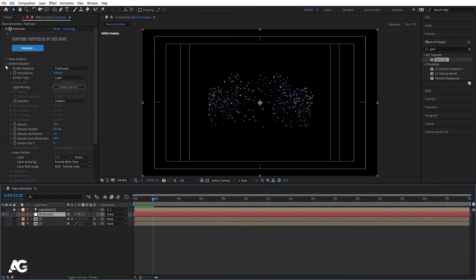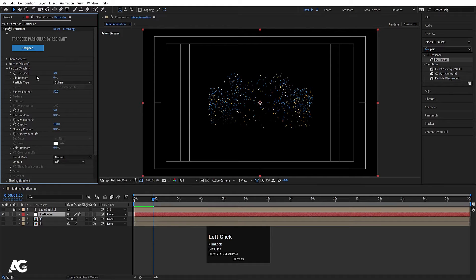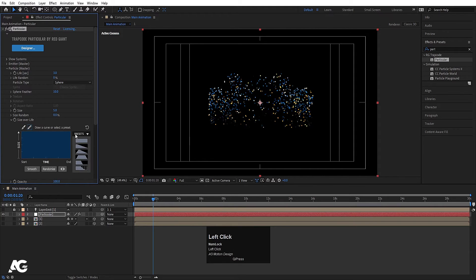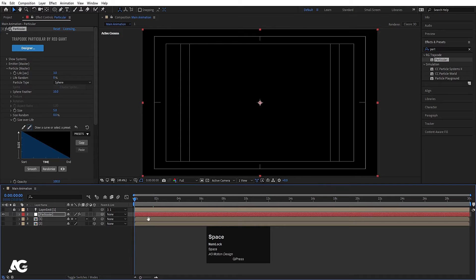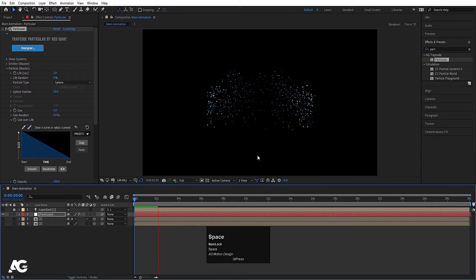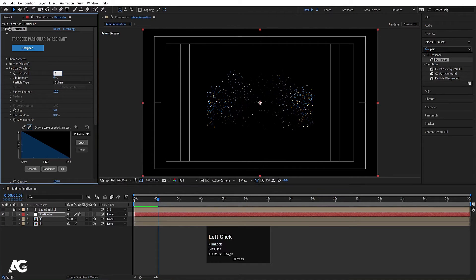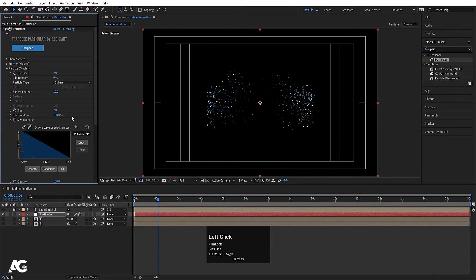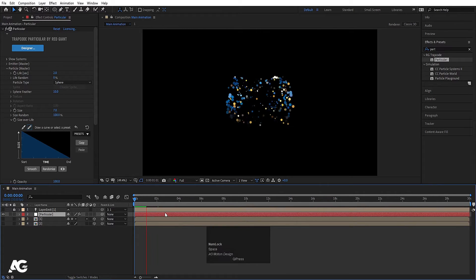Now we will go to our particle settings. Life, I'll choose 3 seconds. I don't want much feather — let's make it 10. For size over life, we will go to the presets and choose the fade-out preset. If I hit space, we will get this disintegration effect. Let's make the life 2 seconds. Now for size, I'll make it 6 or 7, and size random I'll make 100. It looks good.